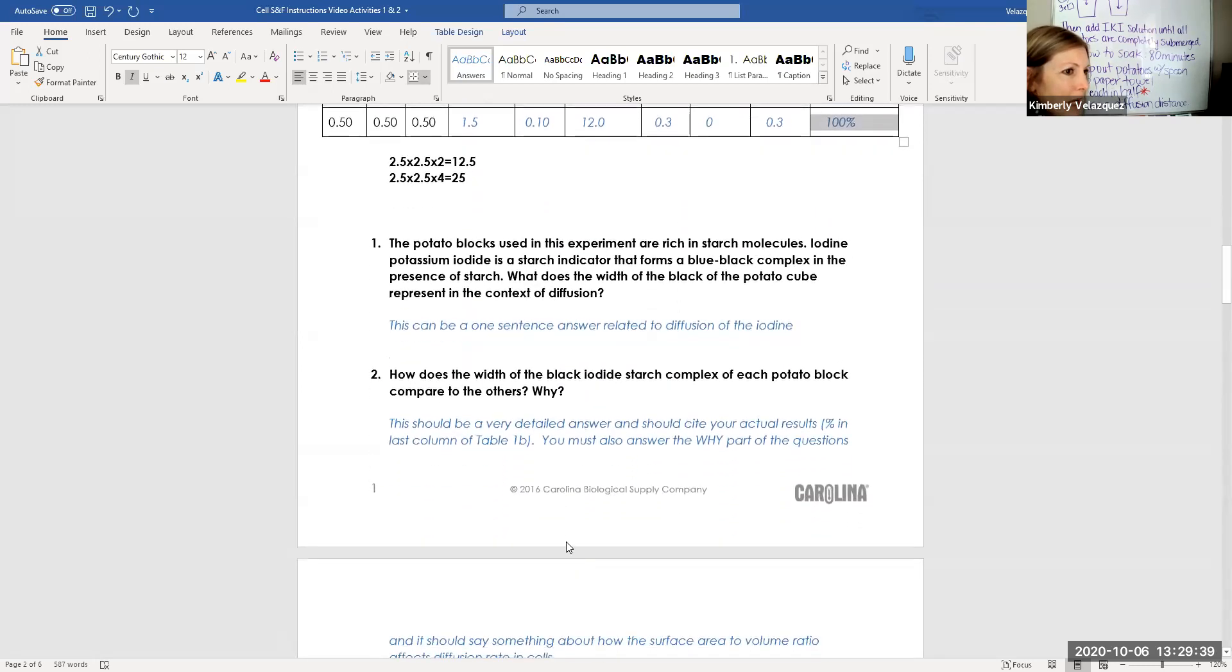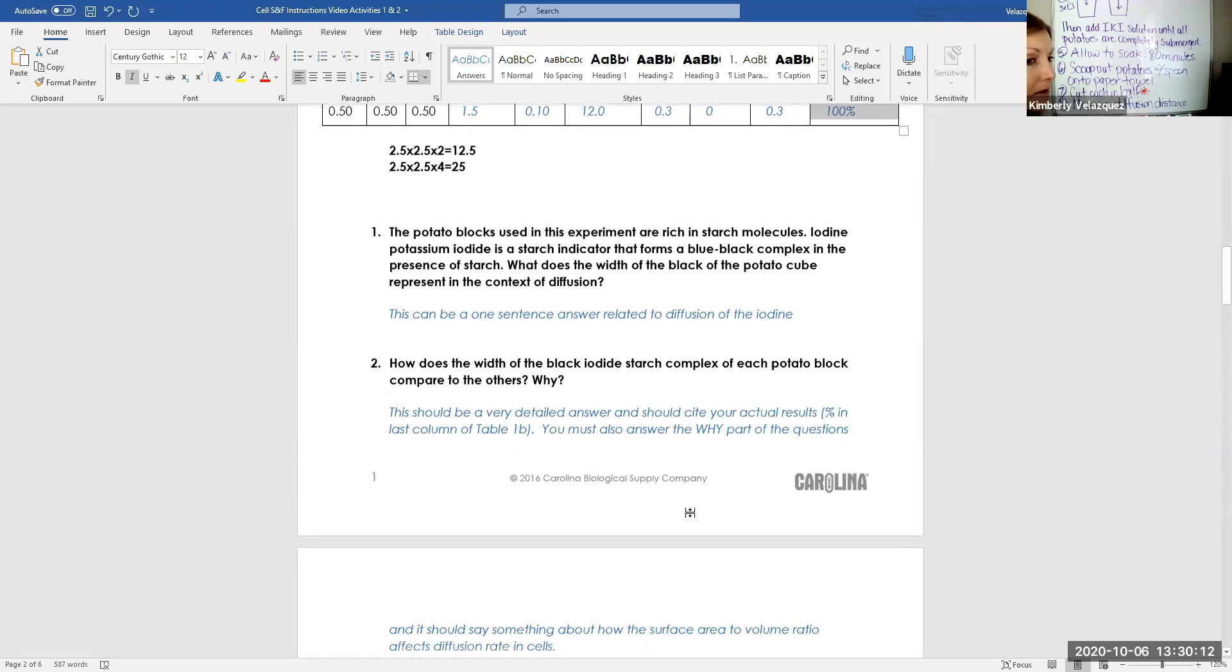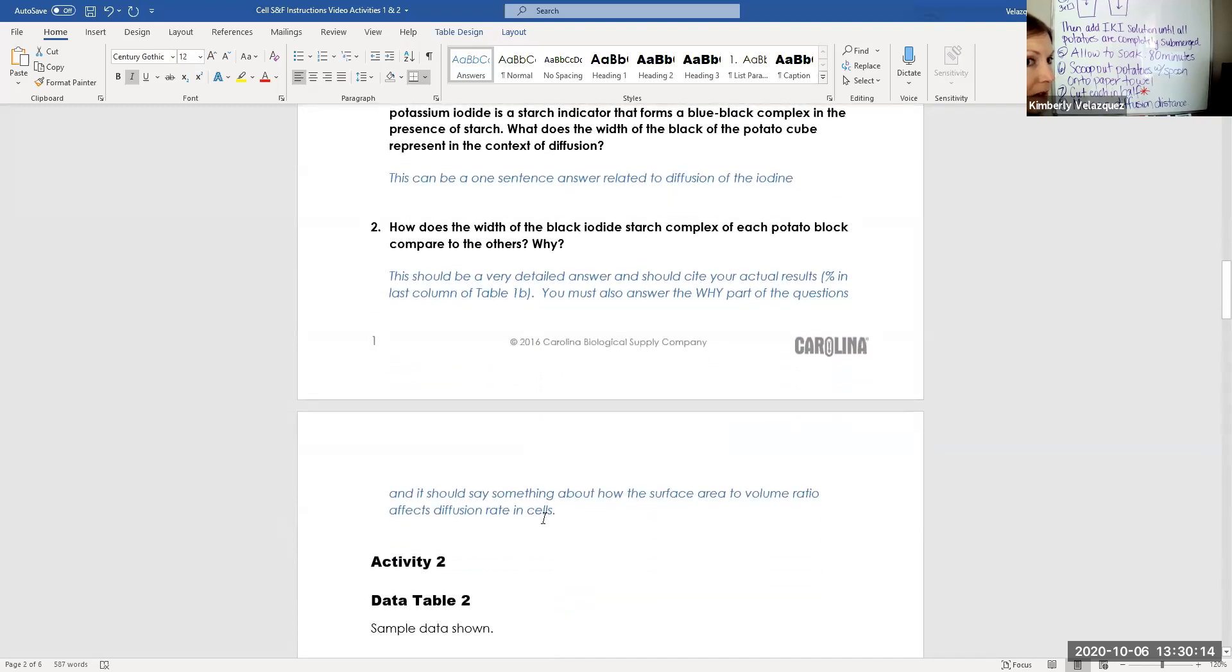Question number one, I have a little tip here. You can do that really in one sentence. You can relate your answer to diffusion of the iodine. The next question, this should be a very detailed answer and you should cite your actual results using that last column of numbers. So your percentage in the last column of Table 1B. And you must also answer the why part. So you're going to say something about surface area to volume ratio and how it affects diffusion rate in cells and you're going to relate that back to your actual percentages. I hope that helps and that's it for activity one.